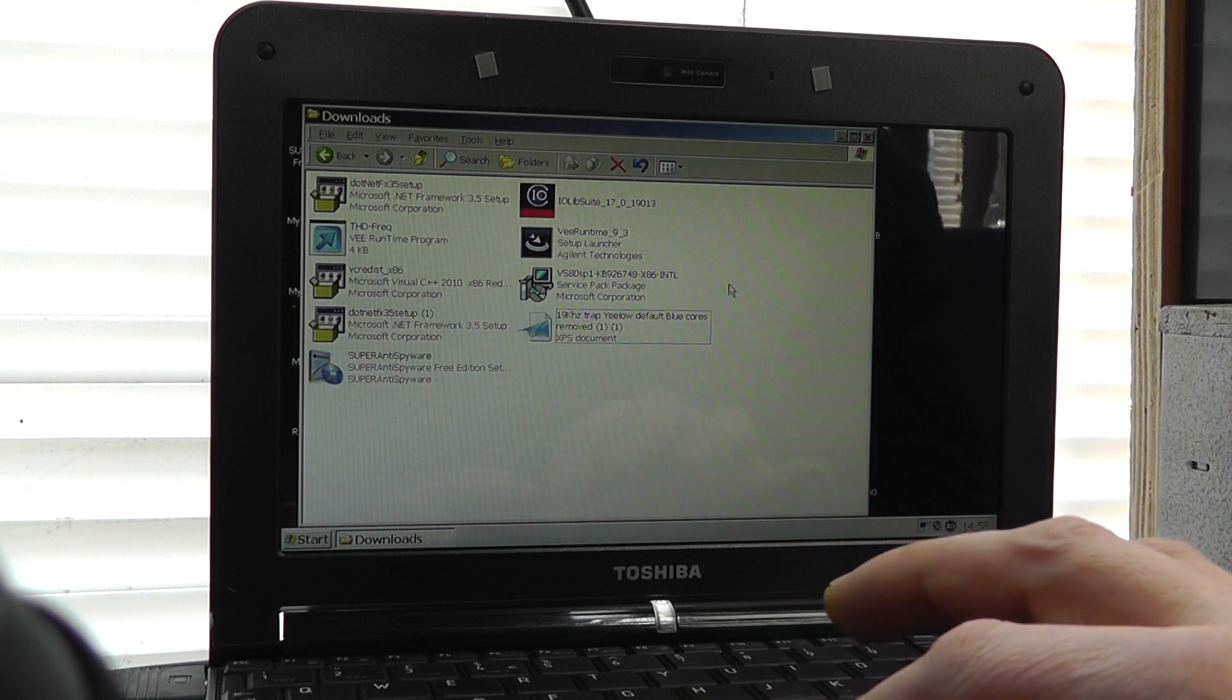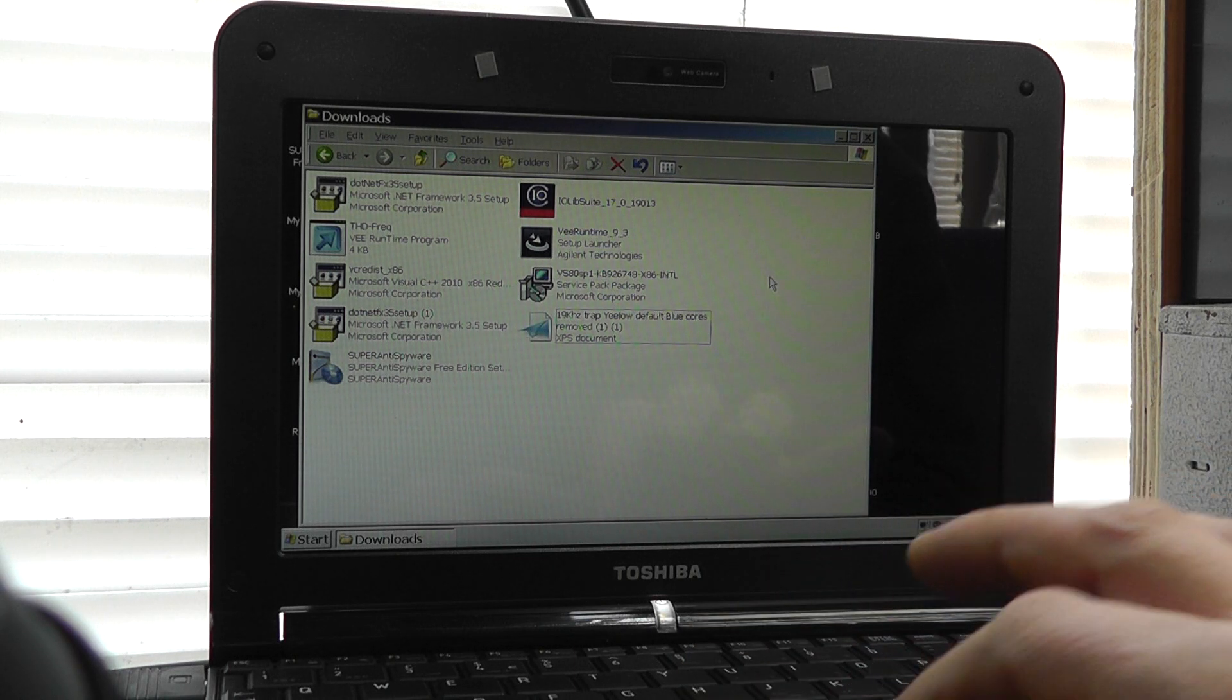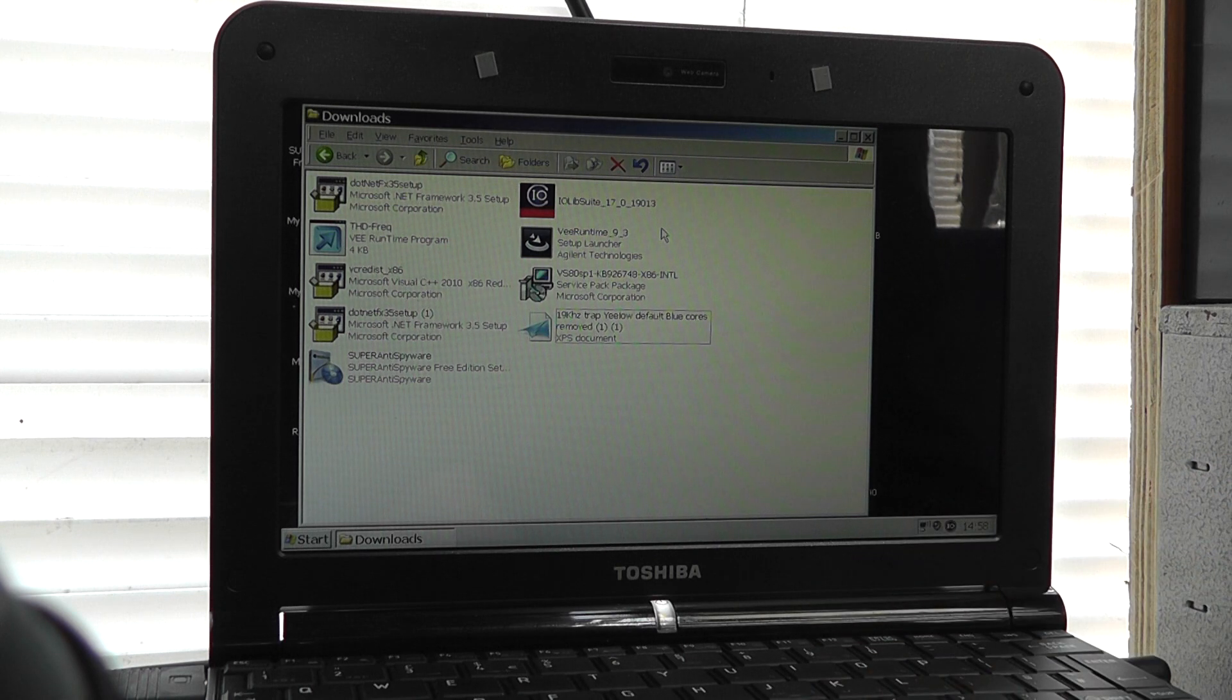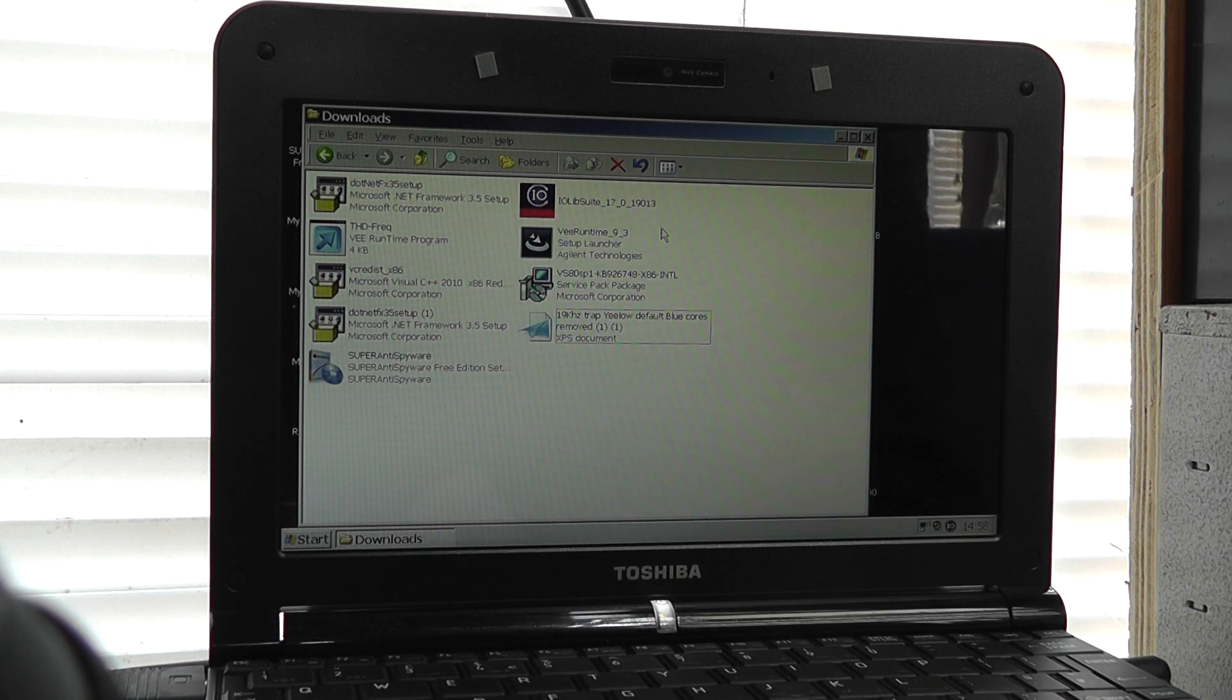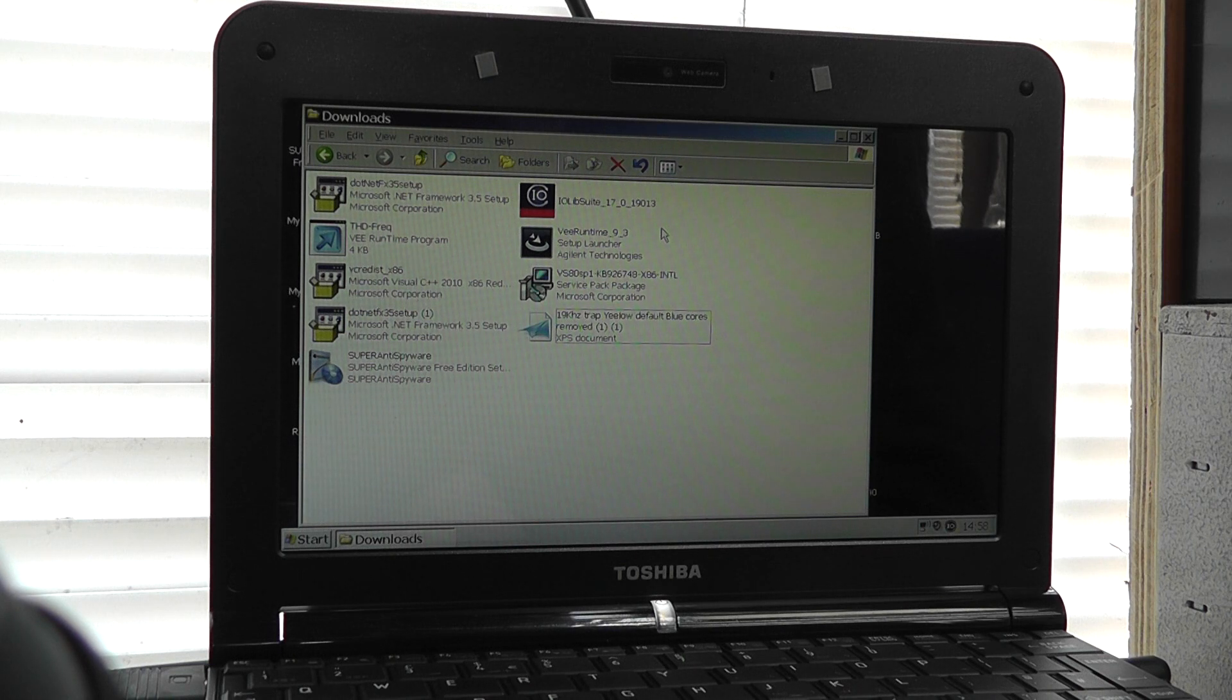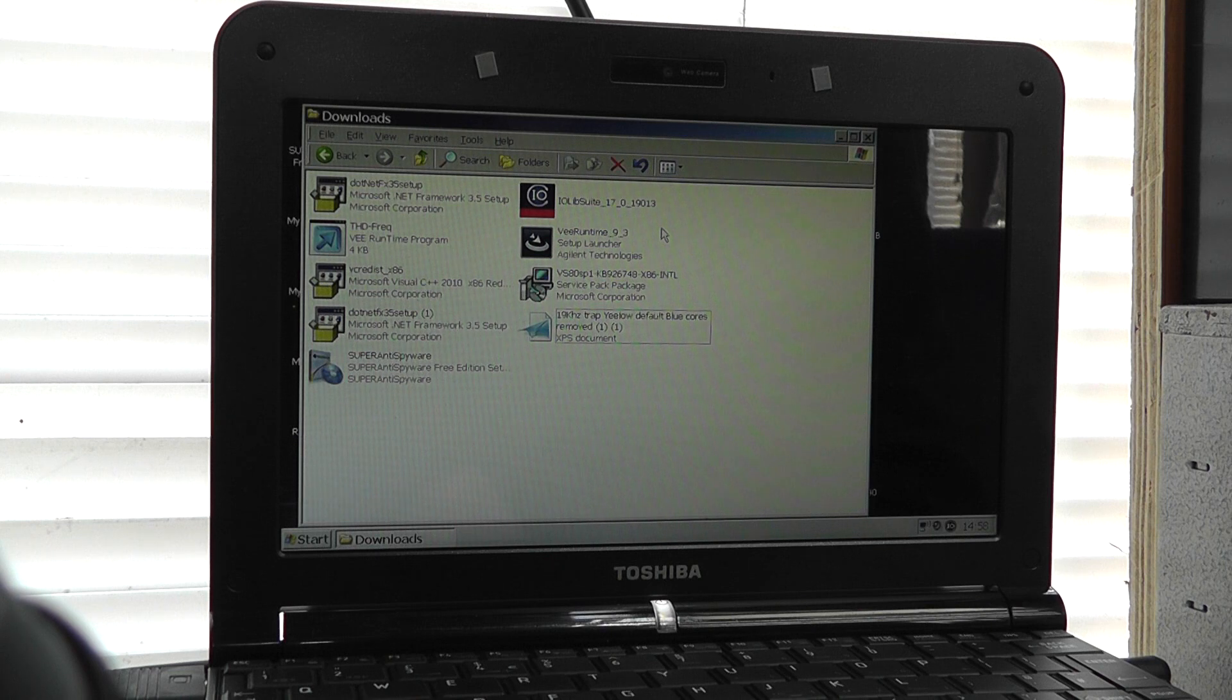Now the only other two programs you need installed are the VE Runtime libraries. I'm using 9.3, and that's downloaded from Agilent Technologies. 9.3 is the latest version that will work on XP, which is what I'm using.